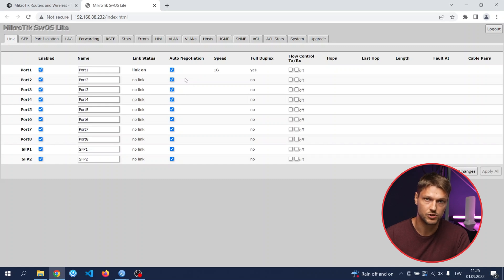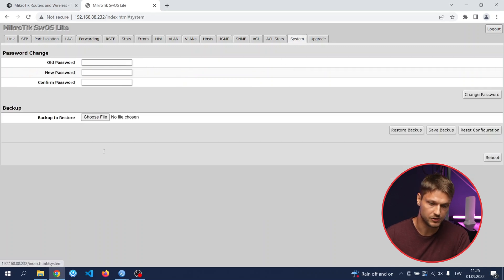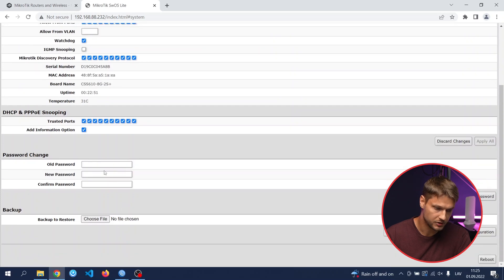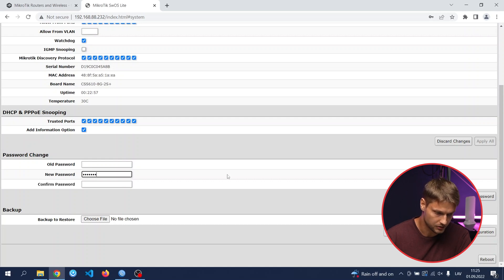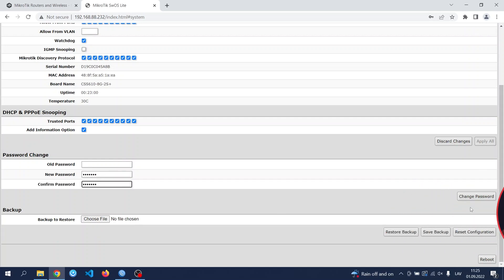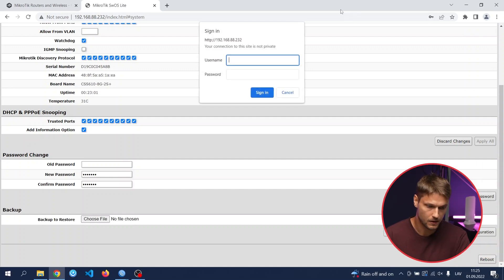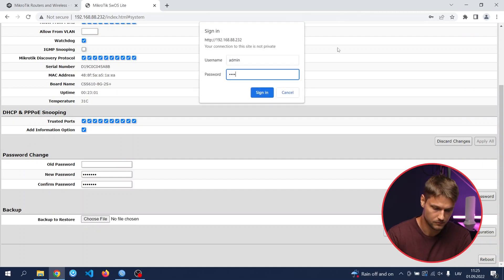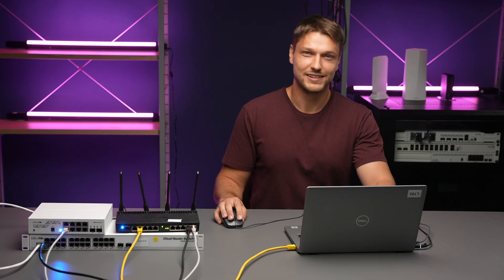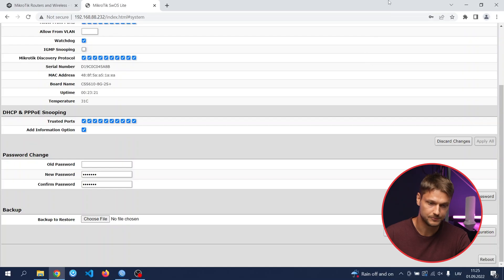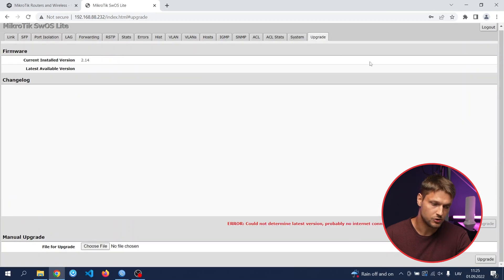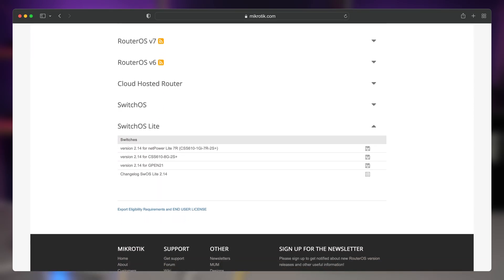The first step is to change the password and change the IP management access if needed. Use the old password — it is none — enter a new password, something secret, then change the password. After that, see if there are any software updates. You can use an automatic upgrade tool if your PC has internet access, but you can also download the software file from the MikroTik homepage and upload it manually.